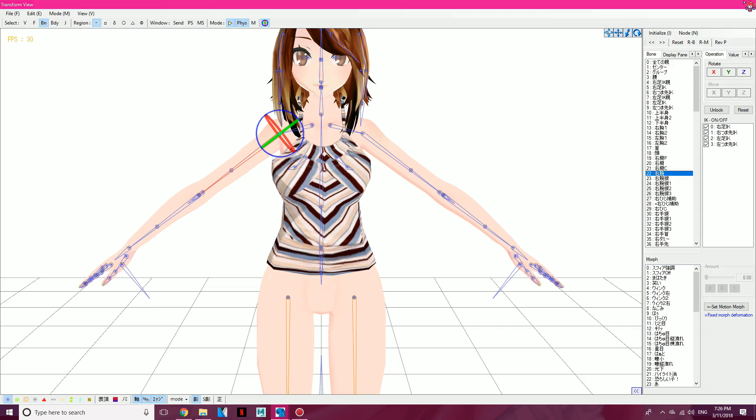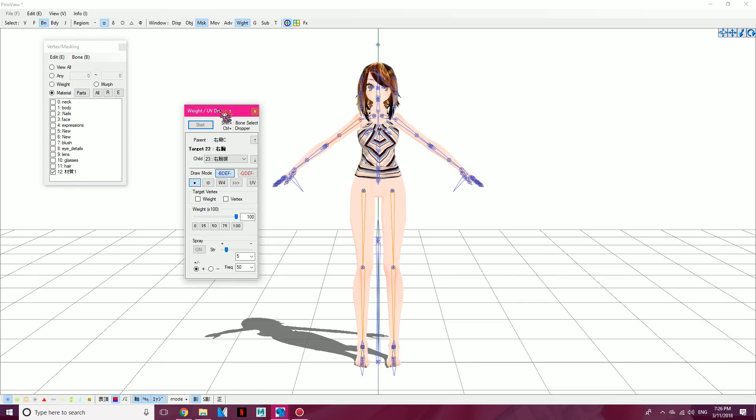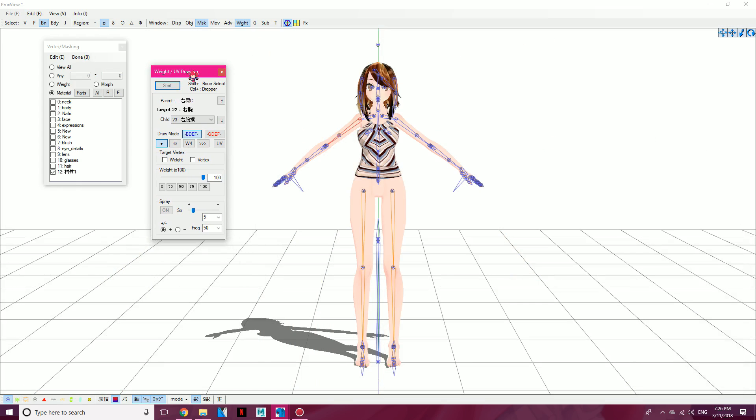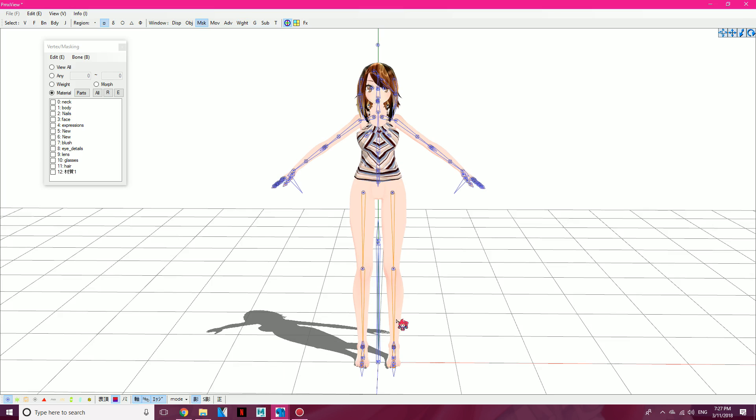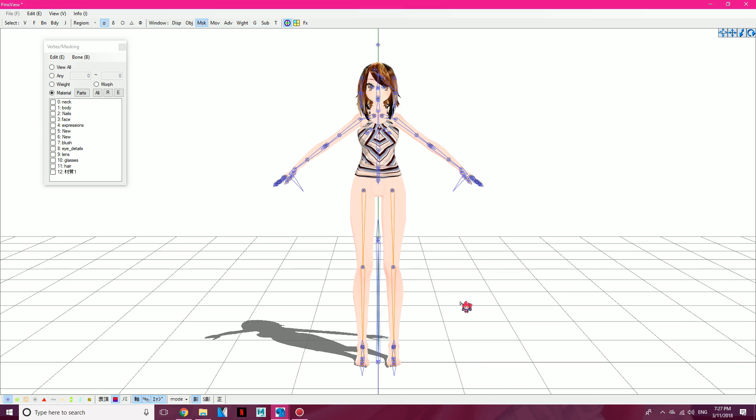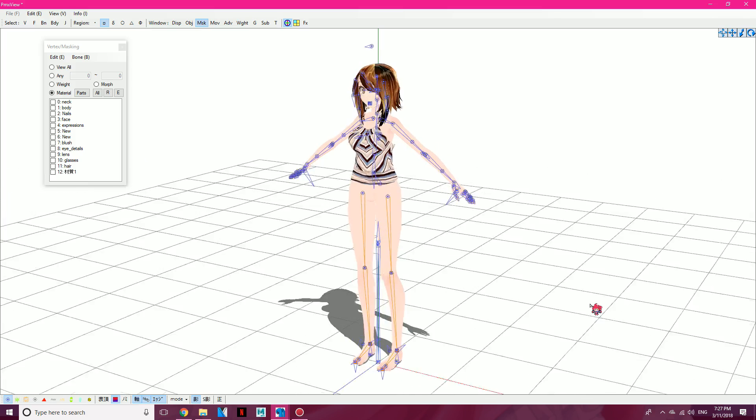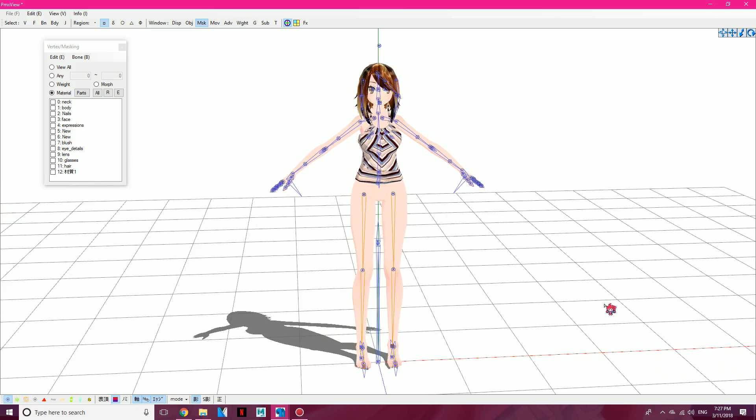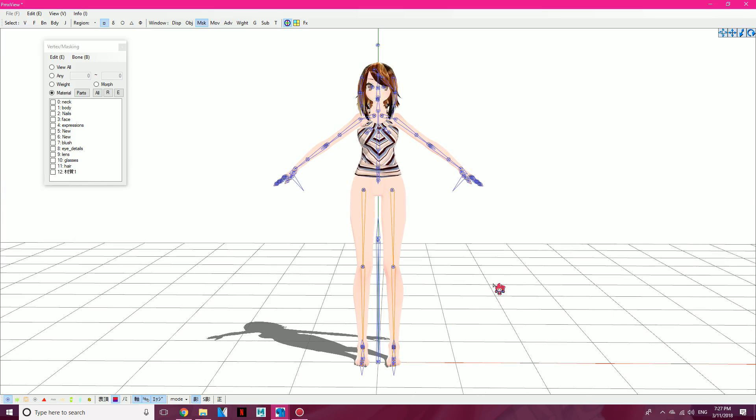So, that's the basics of how to convert Sims 2 to PMD or PMX model files. Anyway, hope this tutorial helped, and if it did, leave a like, comment, and subscribe, and I'll talk to you guys soon. Bye! Bye!